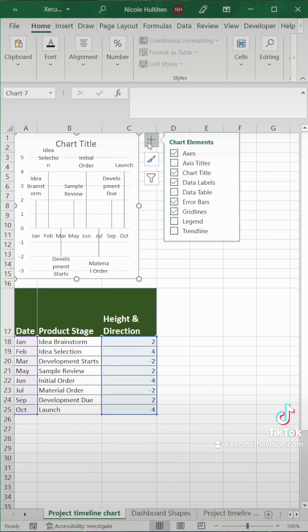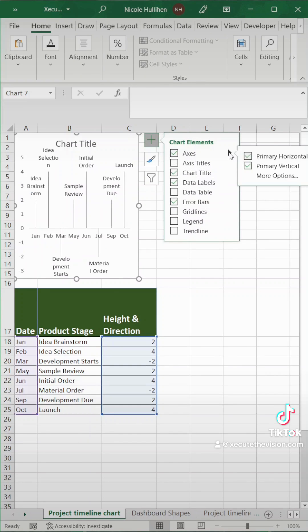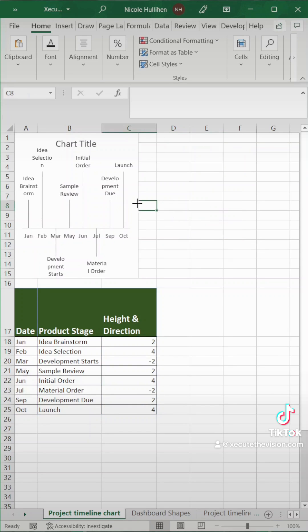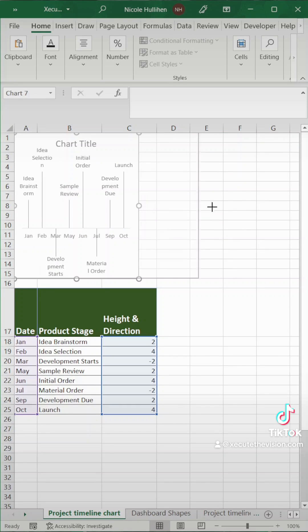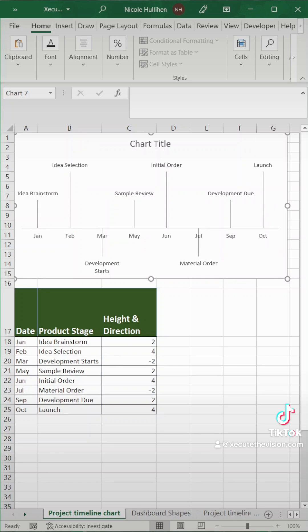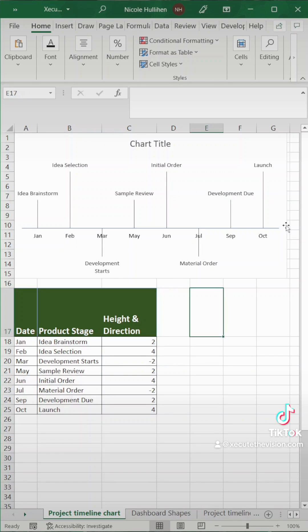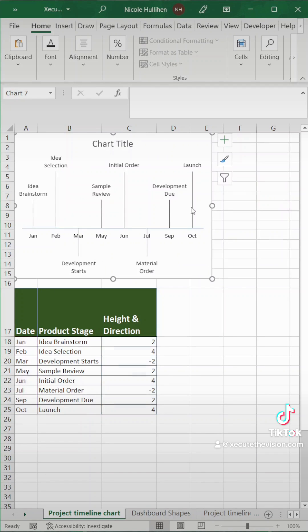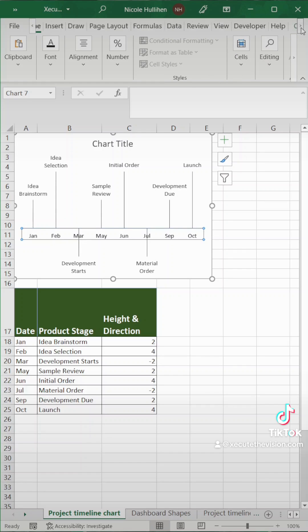Next we're going to click back on the chart and remove grid lines and accesses. We want to remove the primary vertical. Now I'm going to expand it again so you can see what we're working with here. It's looking pretty good. I'm going to shrink it again just a little bit so we can see the rest of the menus.